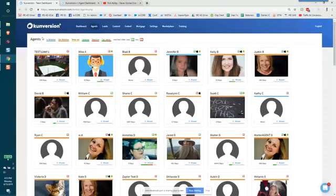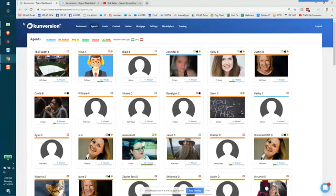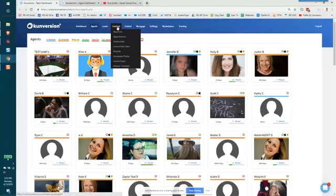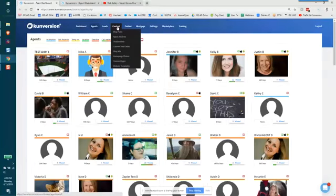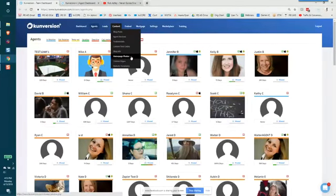So the first thing we're going to do is take a look at the conversion admin dash and we're going to hover over content and we are going to go down to homepage photos.